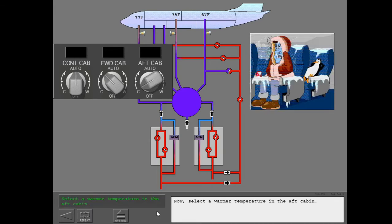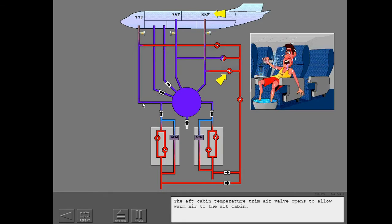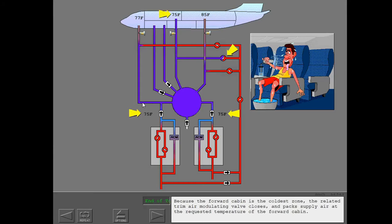Select a warmer temperature in the aft cabin. The aft cabin temperature trim air valve opens to allow warm air to the aft cabin. Because the forward cabin is the coldest zone, the related trim air modulating valve closes and the packs supply air at the requested temperature of the forward cabin.